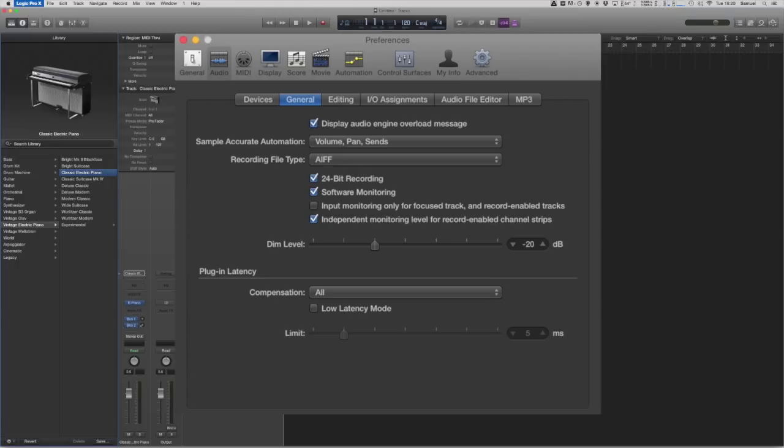To set the overall project inputs and outputs we want to be back in the audio preferences window we were in before. The shortcut for that is Command comma and you just want to click on the Audio tab up in the top left.